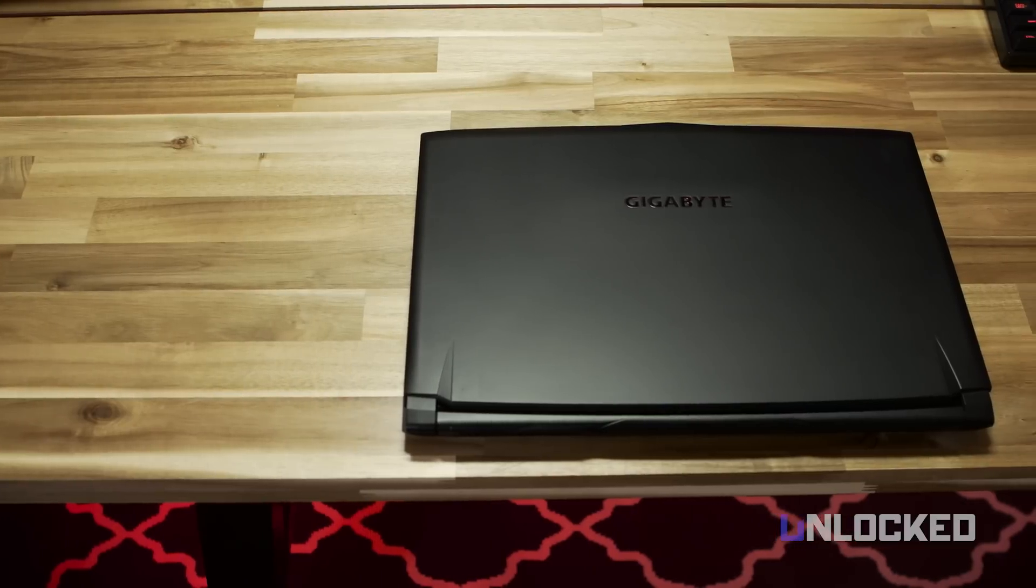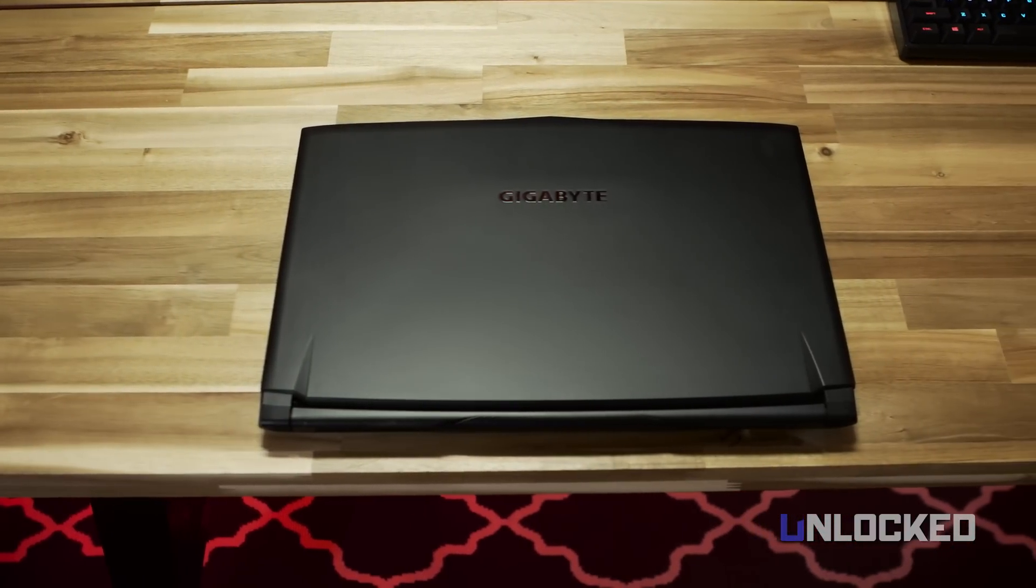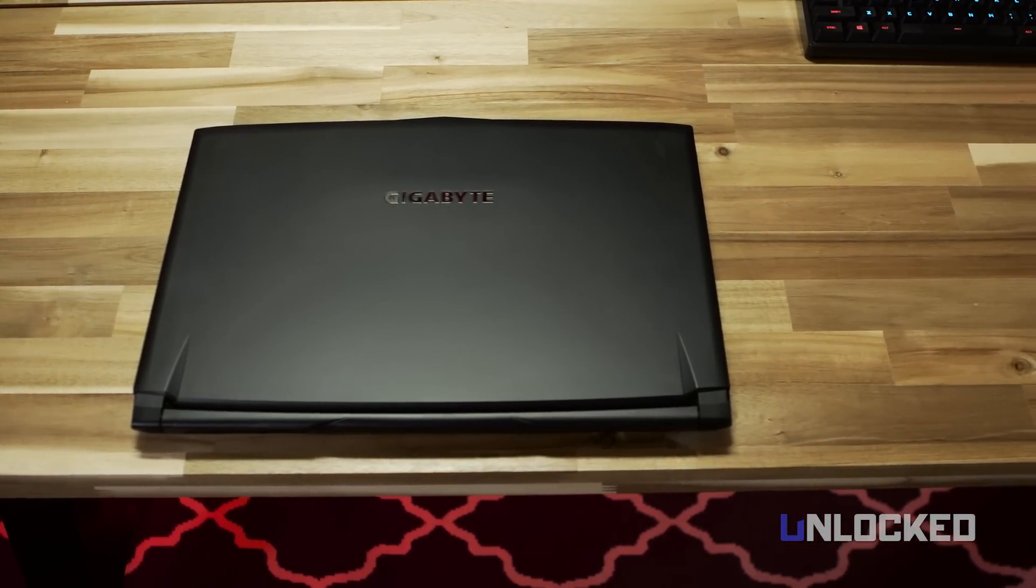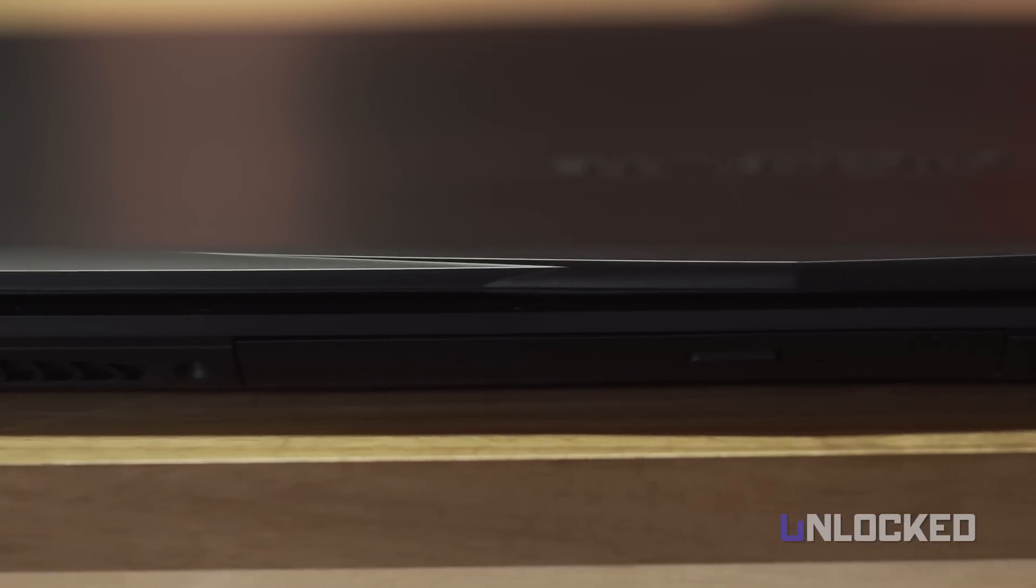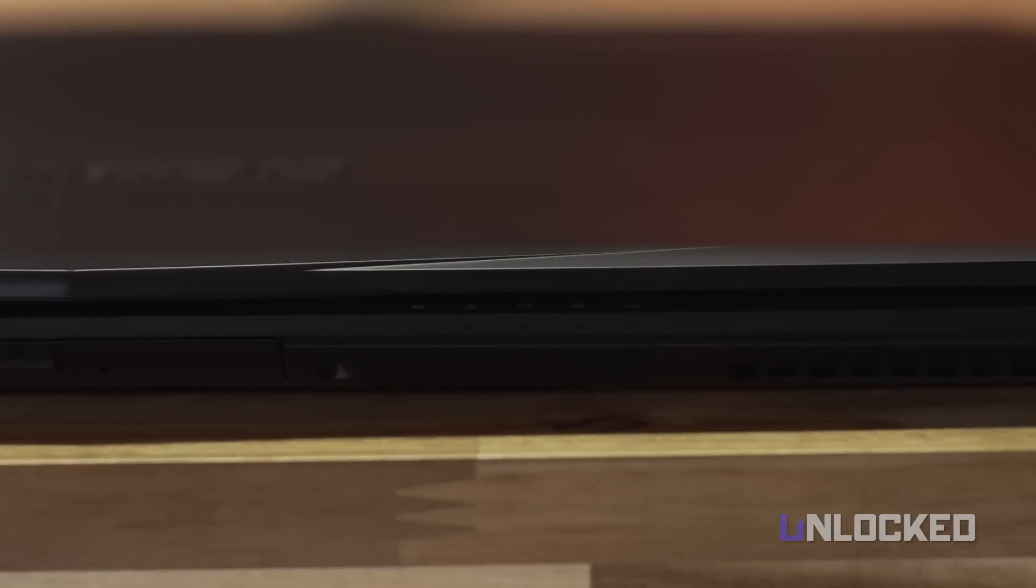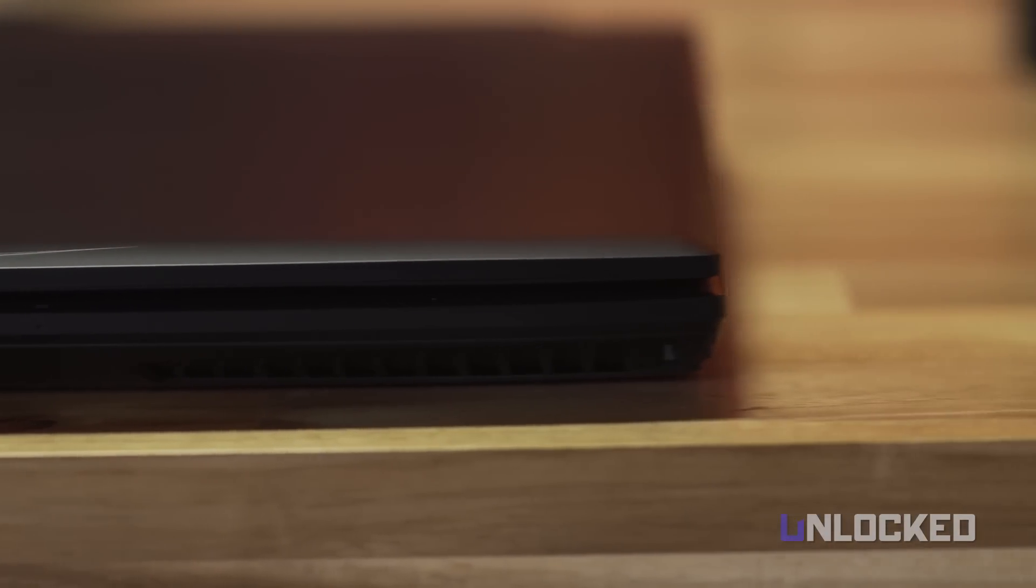The P57, at 6.39 pounds, makes the P57 the second lightest 17-inch Pascal laptop in a category dominated by monster devices. Some with the 1070 get over 10 pounds.